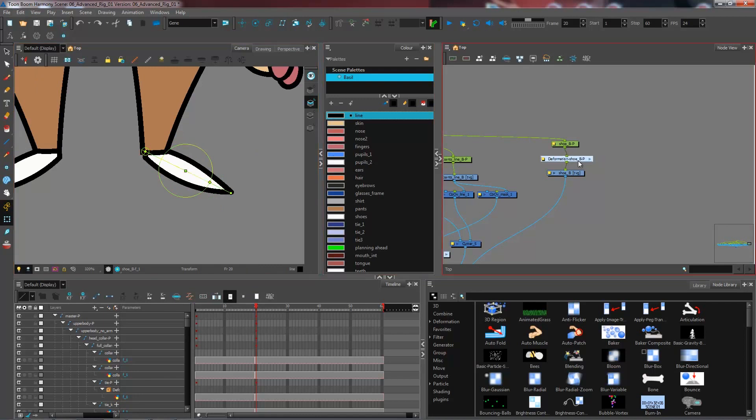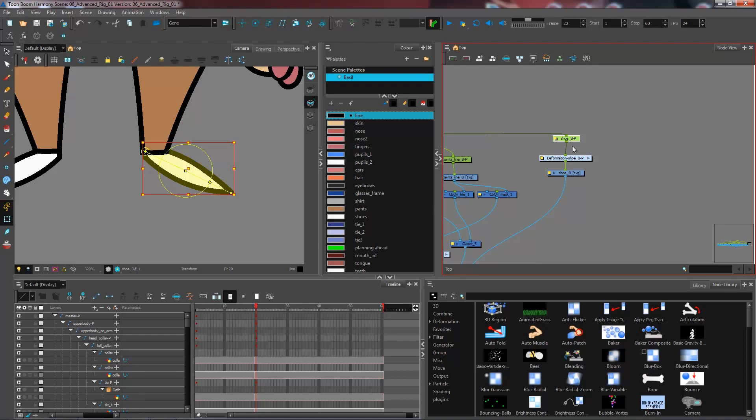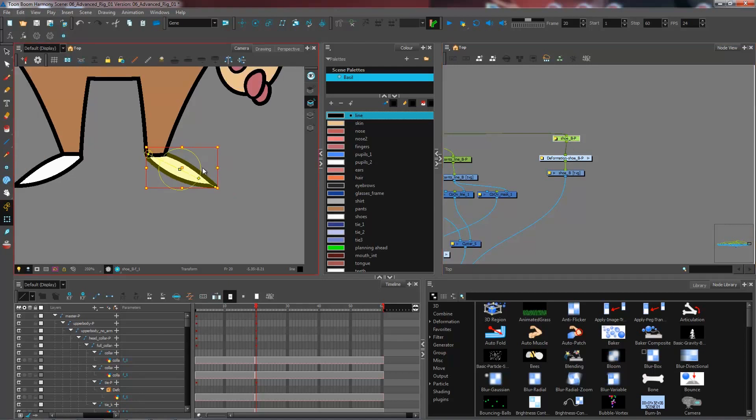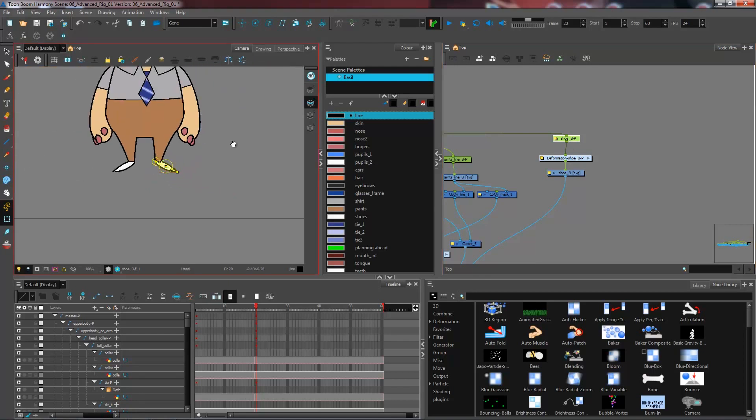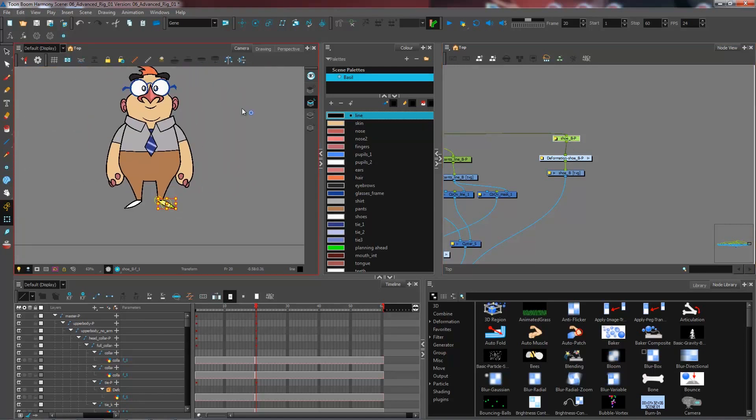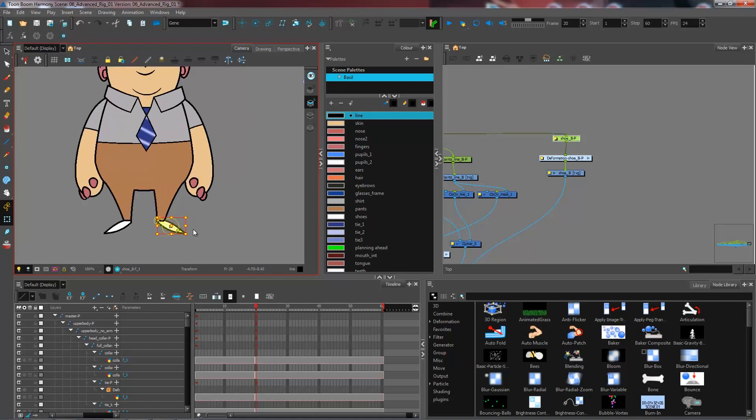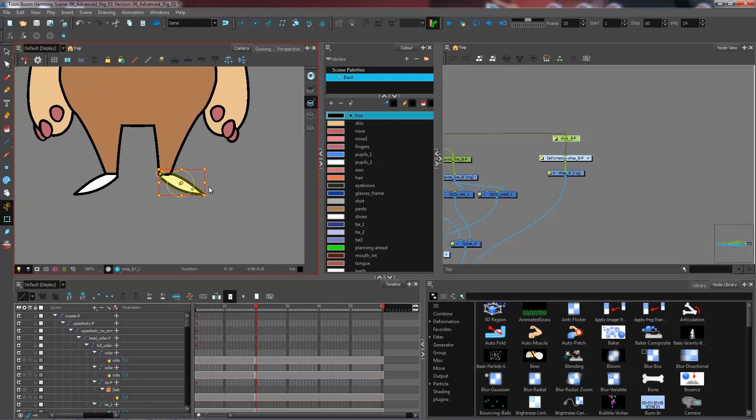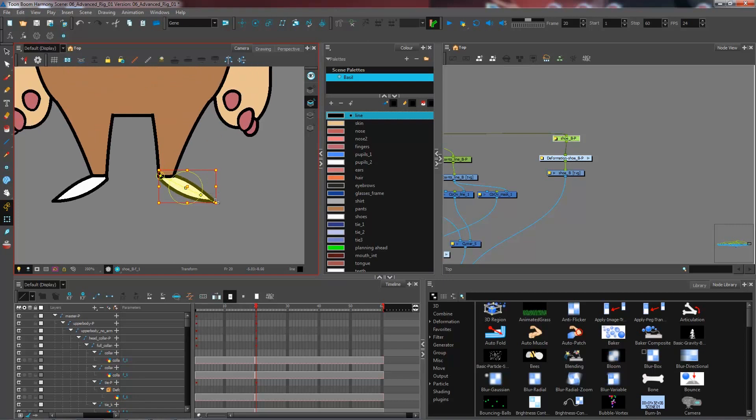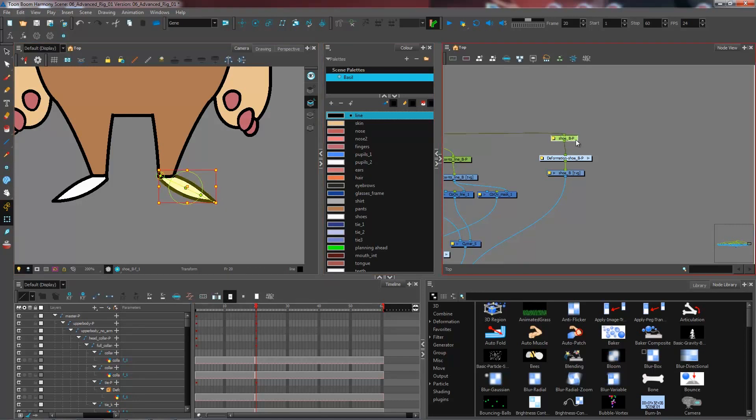Now all I need to do to have my full foot set up is I need to go and link the pivot point to my peg right here. Because as you can see right now, the pivot point of my foot is at the center of my camera, which isn't very practical if I want to use the peg to either scale the foot or reposition it in any way.